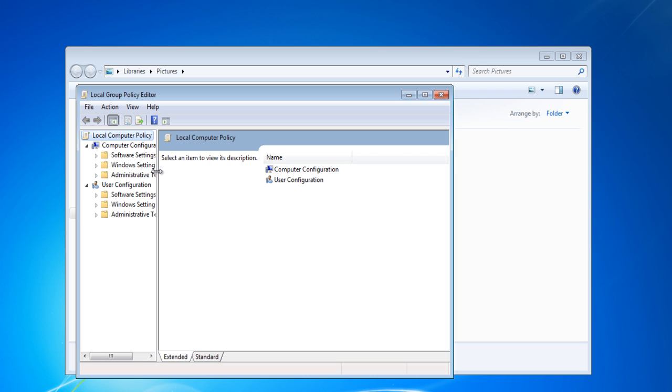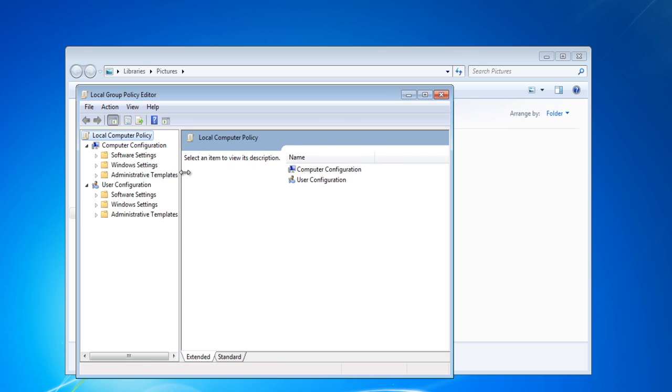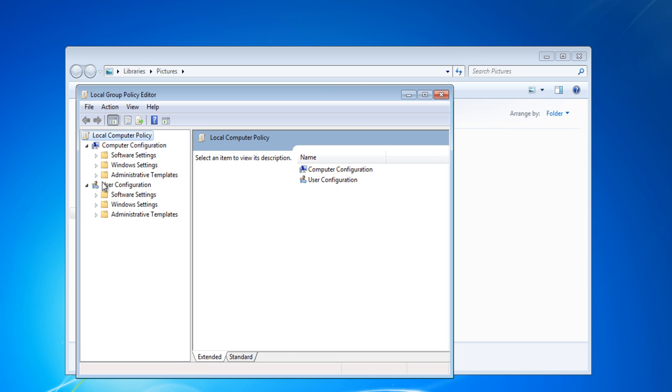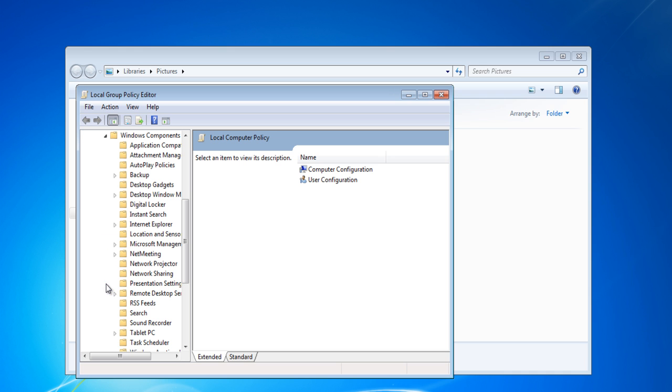Once the new window opens, expand the Administrative Template folder, move over to the Windows Components folder, and double-click on the Windows Explorer folder.